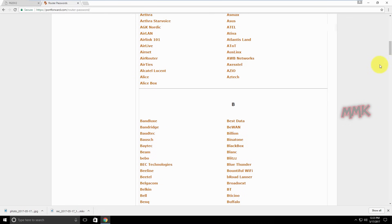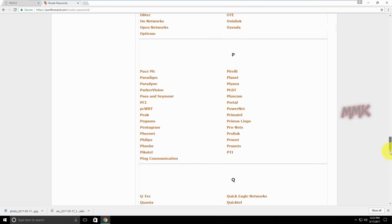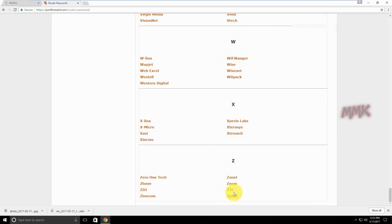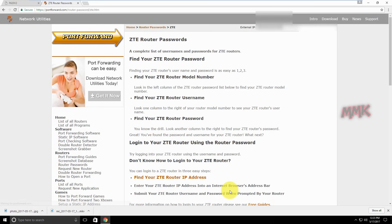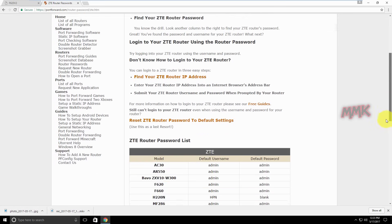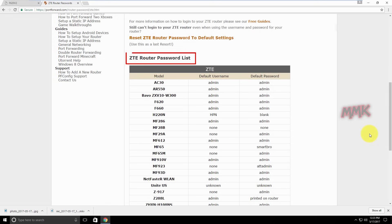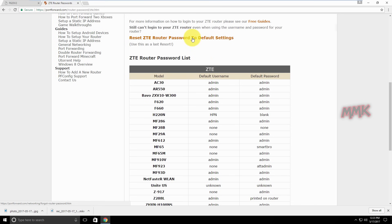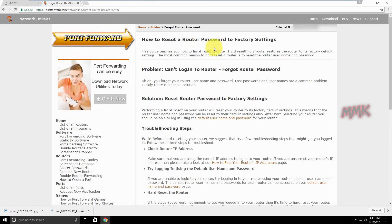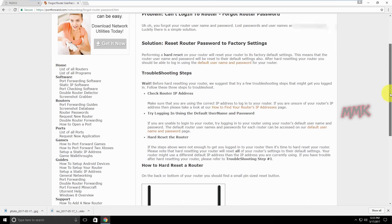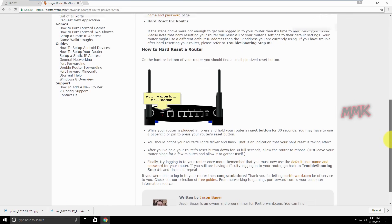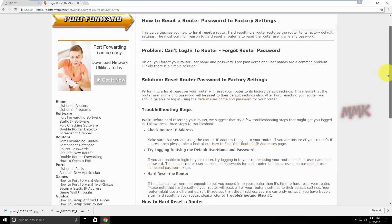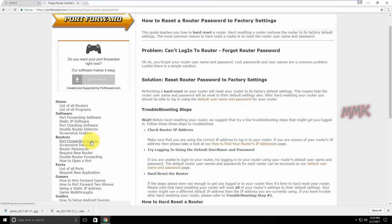Find your router's password list — my model is ZTE. Check and reset your router to default settings if needed. Then find the port forwarding guide for your router.